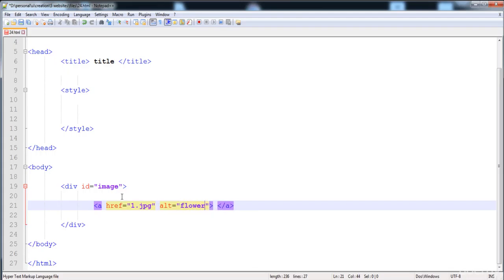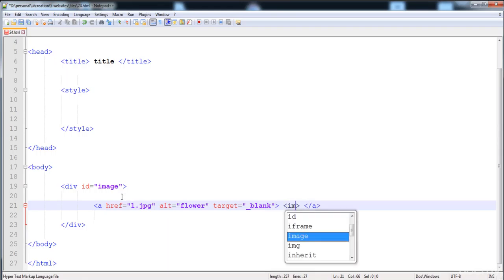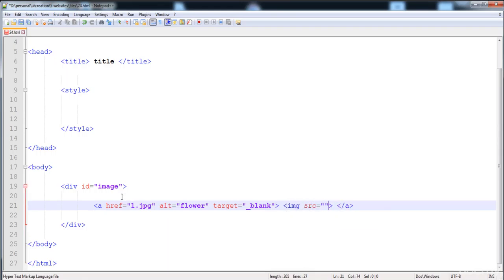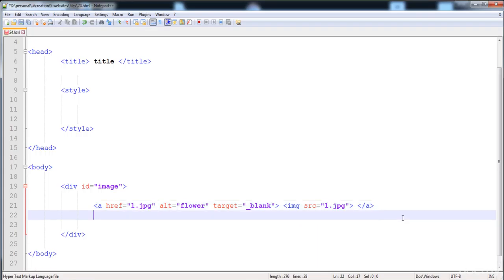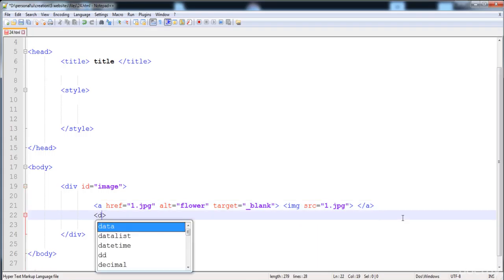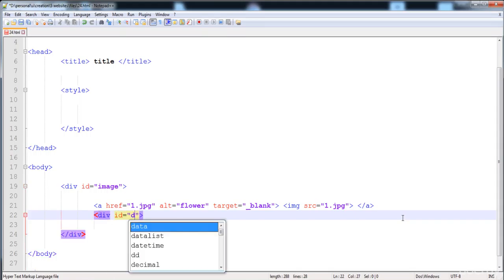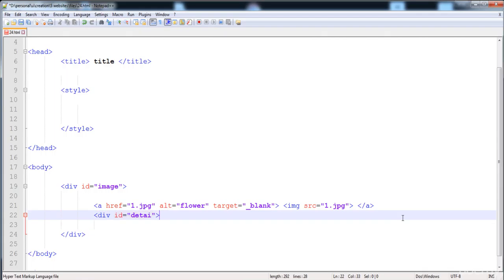Here I'm going to give the hyper reference of the image: one.jpg. The alt is 'flower'. I'm going to give it the target underscore blank. In between this I'm going to insert the image: img, then source equal to one.jpg. Now let's check it — the image is loaded.